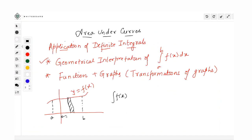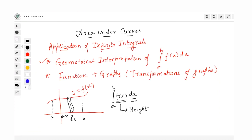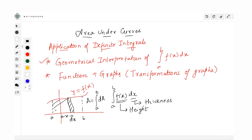At a distance x with a thickness of dx, what would be the height of this rectangular strip? This term — f(x) — gives you the height of the strip, and dx gives you the thickness. The area of this strip is height times thickness, which gives you the area of this rectangular strip. When you integrate this differential area dA from a to b, you end up getting the area under the curve from x = a to x = b.